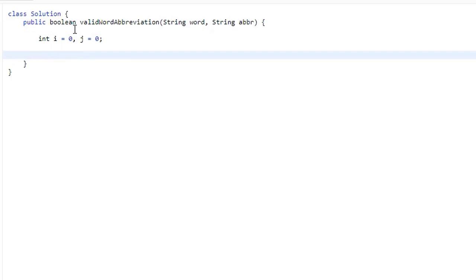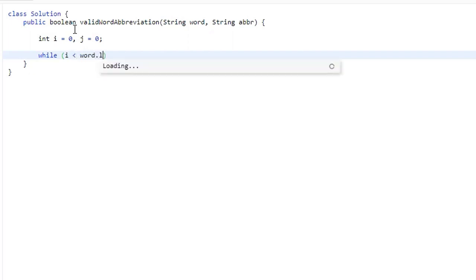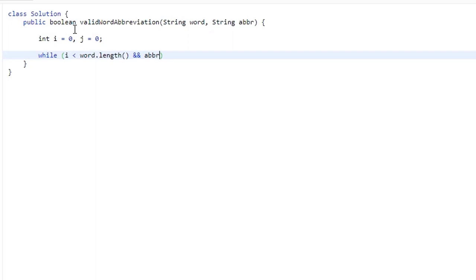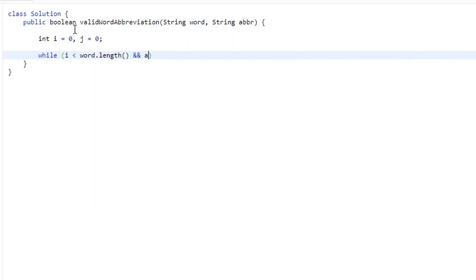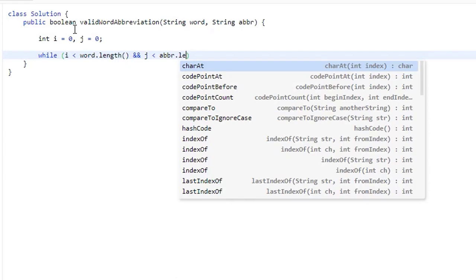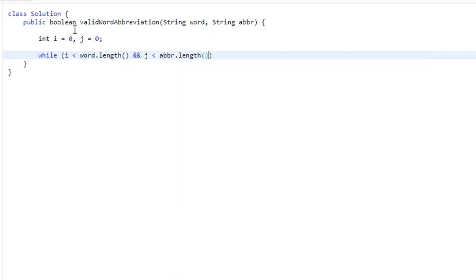So now we need to loop through, and we're only going to do this while I is less than the word length — meaning we haven't gone through the whole word yet — and J, which is our pointer for the abbreviation parameter, also has to be shorter than the abbreviation length.